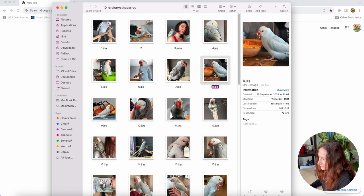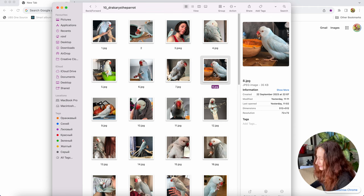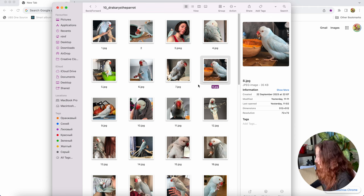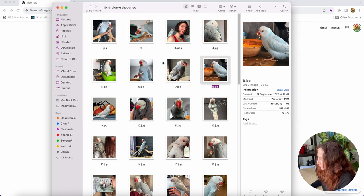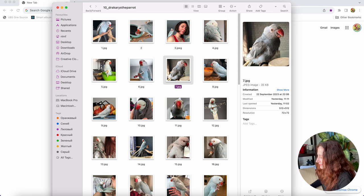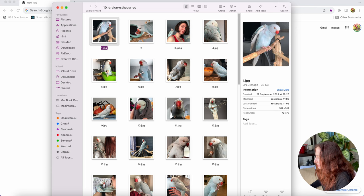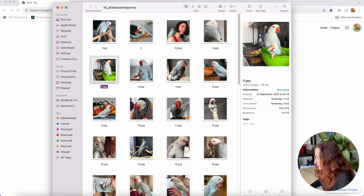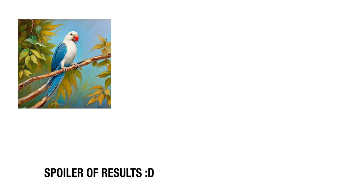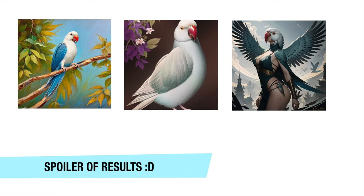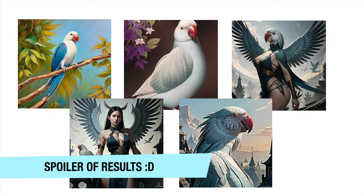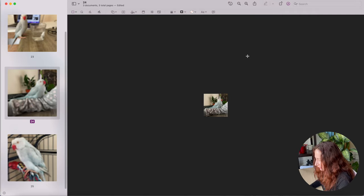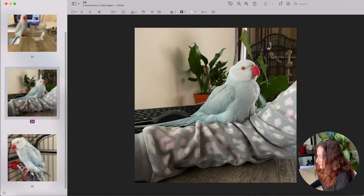I know that in my previous video we were talking about not safe for work content but I decided that I'm not gonna use such kind of photos in my LoRa and instead I will just use my parrot to train the LoRa. I tried to pick different pictures in different backgrounds and places and even on my shoulder or on my desk. I picked 25 pictures of Dracarys and I cropped them to 512 to the square size.